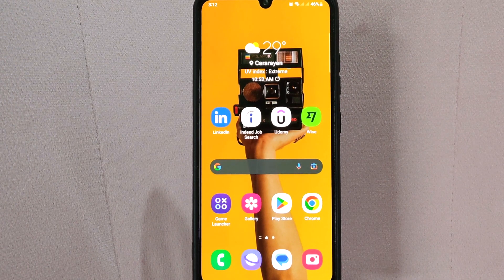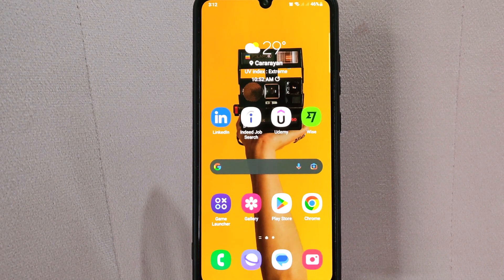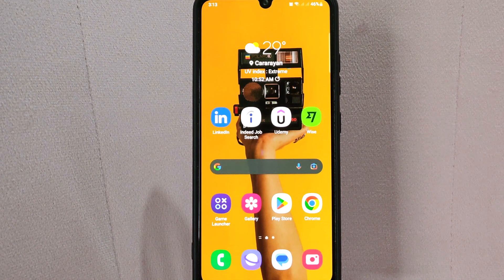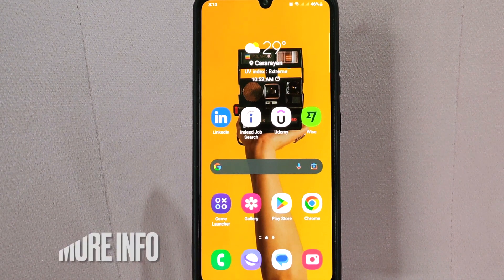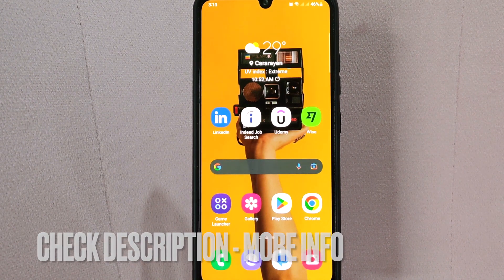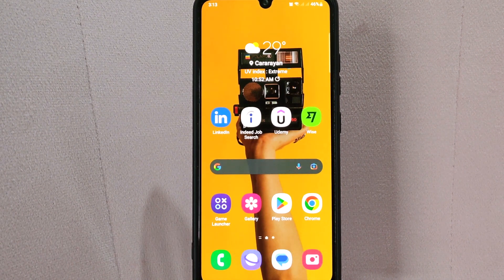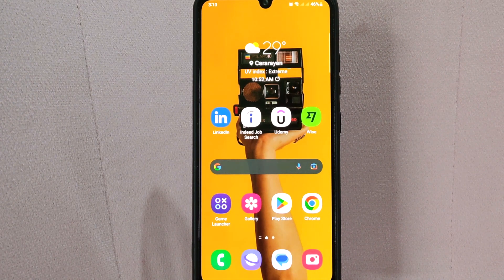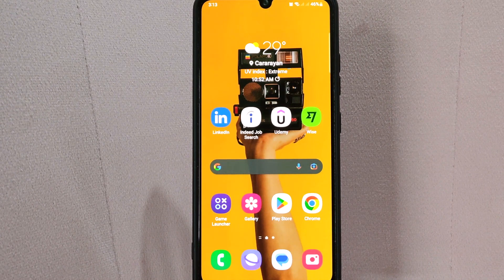Hi! Welcome back guys! Today we are talking about how to change name on LinkedIn. Maybe you got married or simply want to update your profile with a more professional name. So today I am going to show you how to change name on LinkedIn. Check the video description and I will try to leave the written instructions. So let's start.